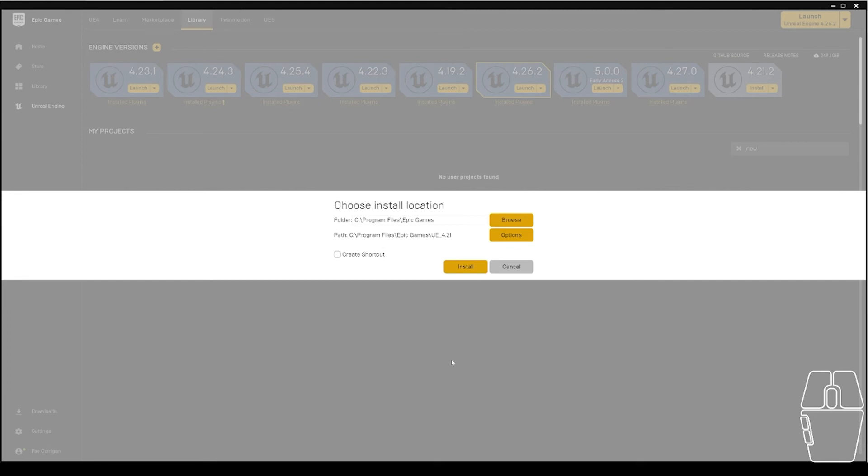At which point, it will prompt me for an install location. I want this install location to be on a solid state drive on my computer if I can manage it. It does not matter if that's the C drive or a secondary drive you have added to your computer.